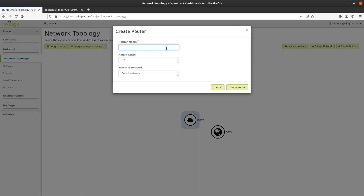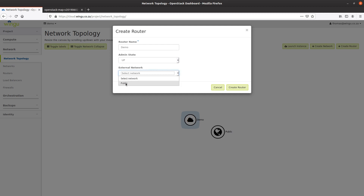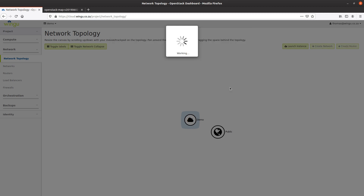For the router, I'm going to use the network name 'demo', set the admin status to up, and for the external network I'm going to select the public network that we have configured in the Wingu environment. Then I'll create that router.